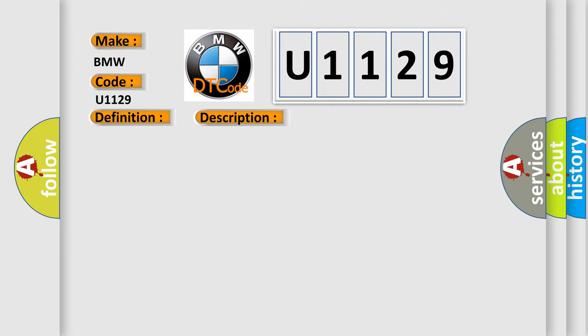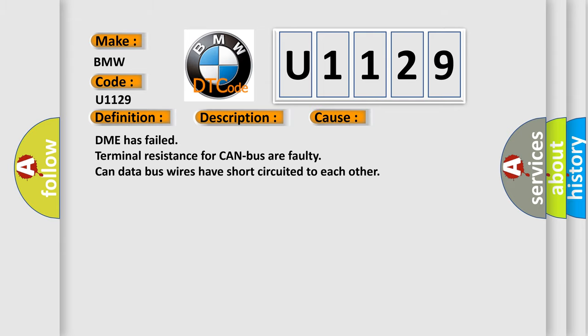This diagnostic error occurs most often in these cases: DME has failed, terminal resistance for CAN bus are faulty, CAN data bus wires have short-circuited to each other.